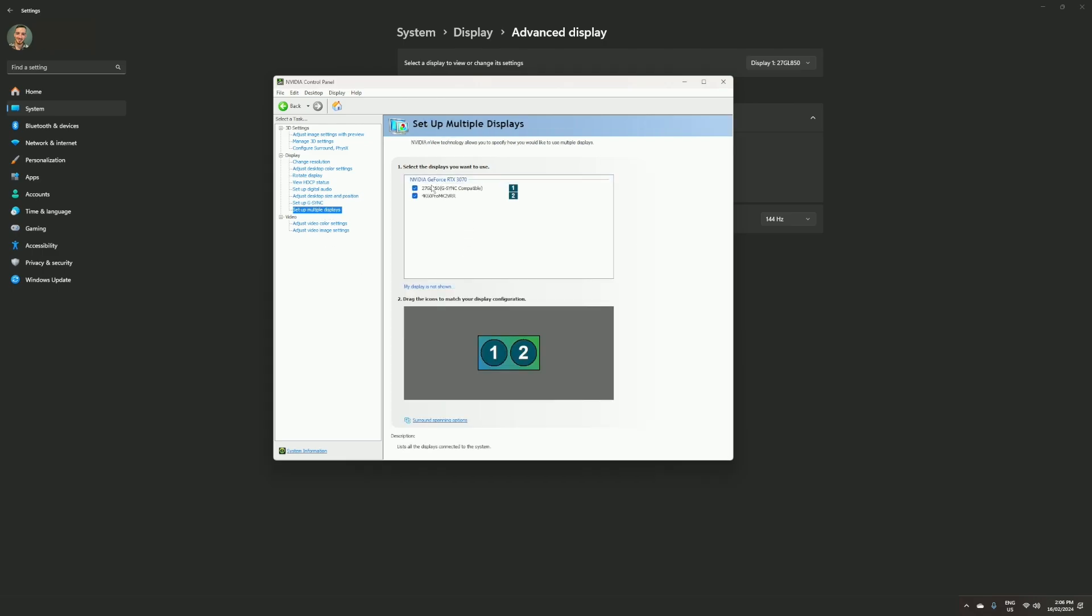Your capture card acts as another display, and what we're doing here is we are cloning these two displays to act as one. So you are seeing 144 hertz but, let's say, recording in 60.